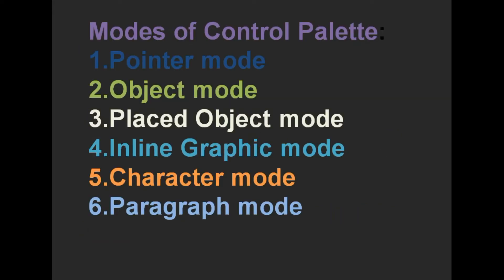Modes of Control Palette: 1. Pointer Mode, 2. Object Mode, 3. Placed Object Mode, 4. Inline Graphic Mode, 5. Character Mode, 6. Paragraph Mode.